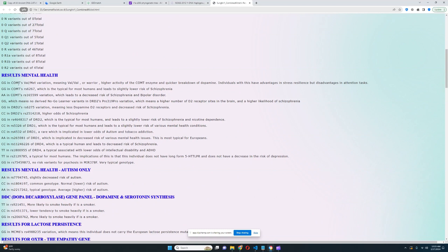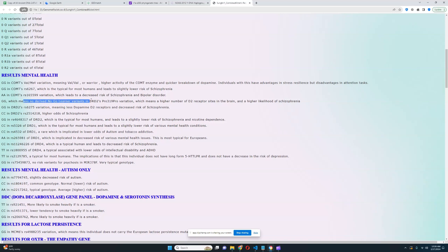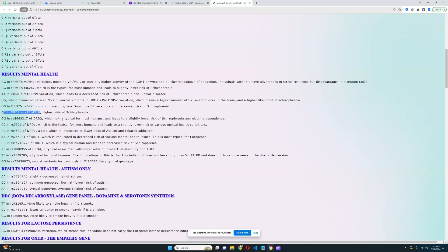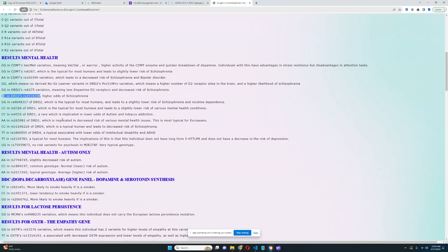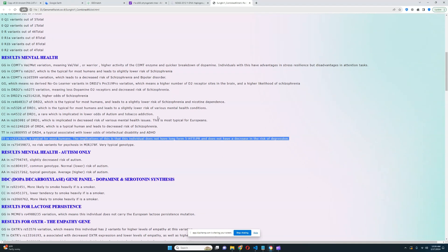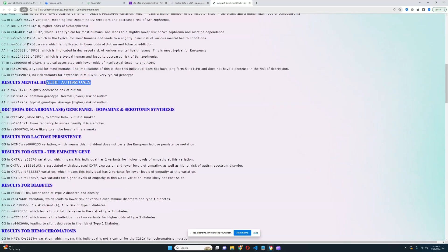For the mental health section, he's got GG in COMT's Val-Met variation, meaning Warrior genotype in COMT, which means higher activity of the COMT enzyme and quicker breakdown of dopamine. He does not have any no-go learning variants in DRD2. He's got short-form 5-HTT-LPR.